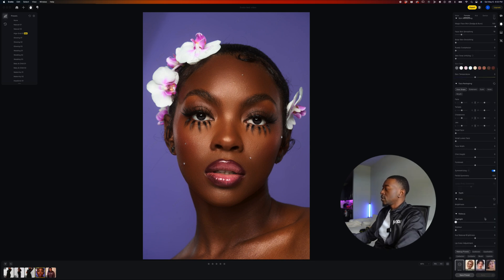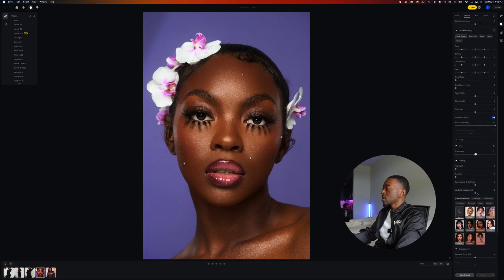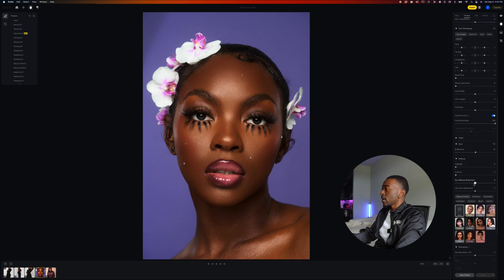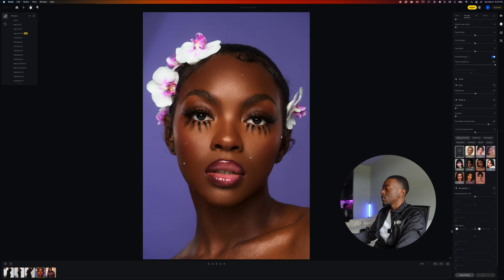If we scroll down to makeup, we can actually change some of the characteristics of her makeup, such as eye makeup brightness. We can also change her lip color — if we want something less poppy or something very saturated, we can do that right here. I'll leave that at zero for this image. And we can also slim down the neck, which is pretty dope.